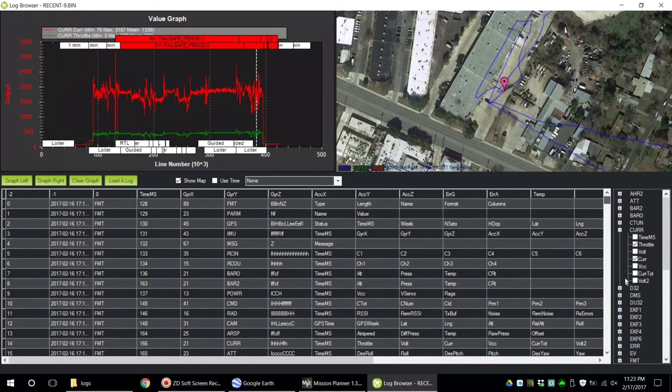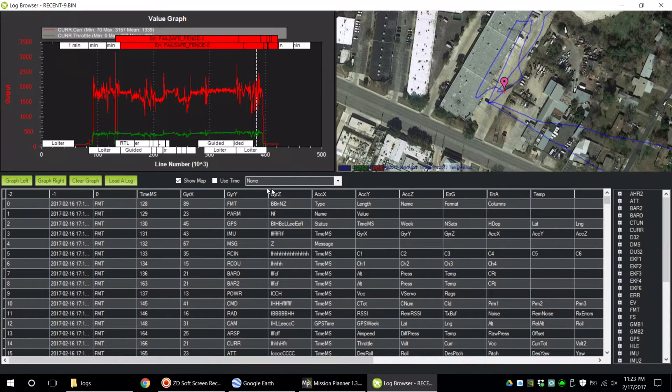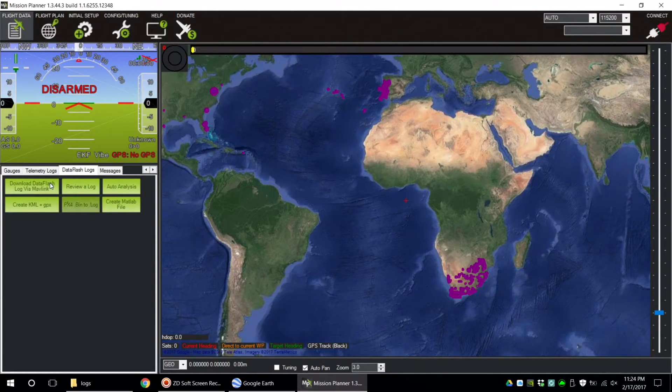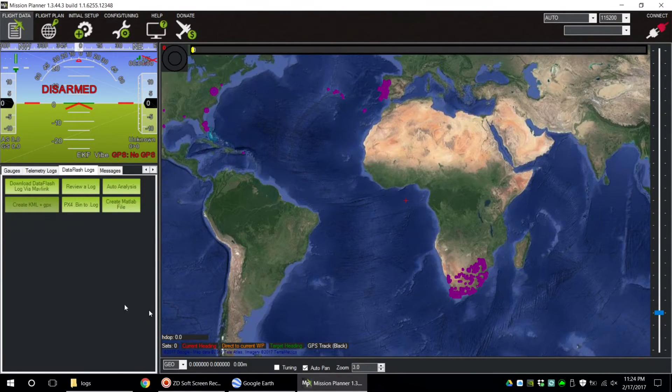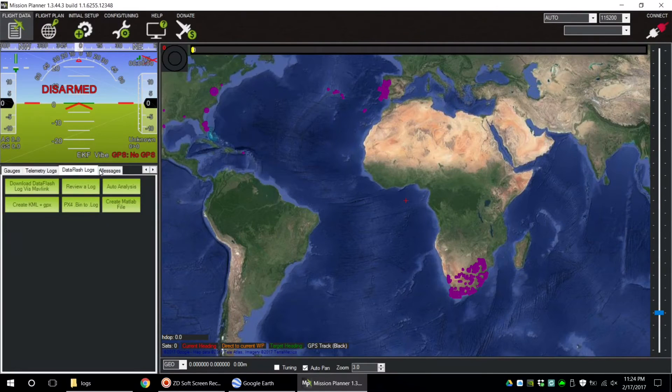Now I'm going to show you how to prepare your log files to be opened in Google Earth. Close the log browser screen, click on Create KML plus GPX. Open the bin file that you want to use.